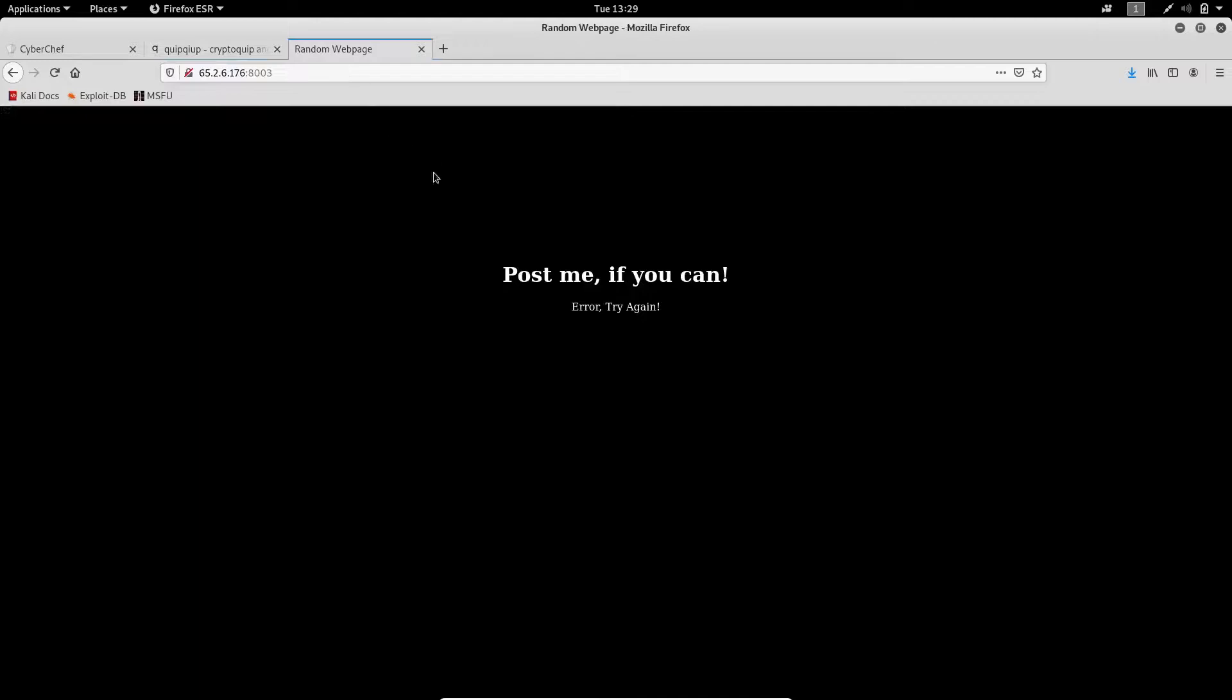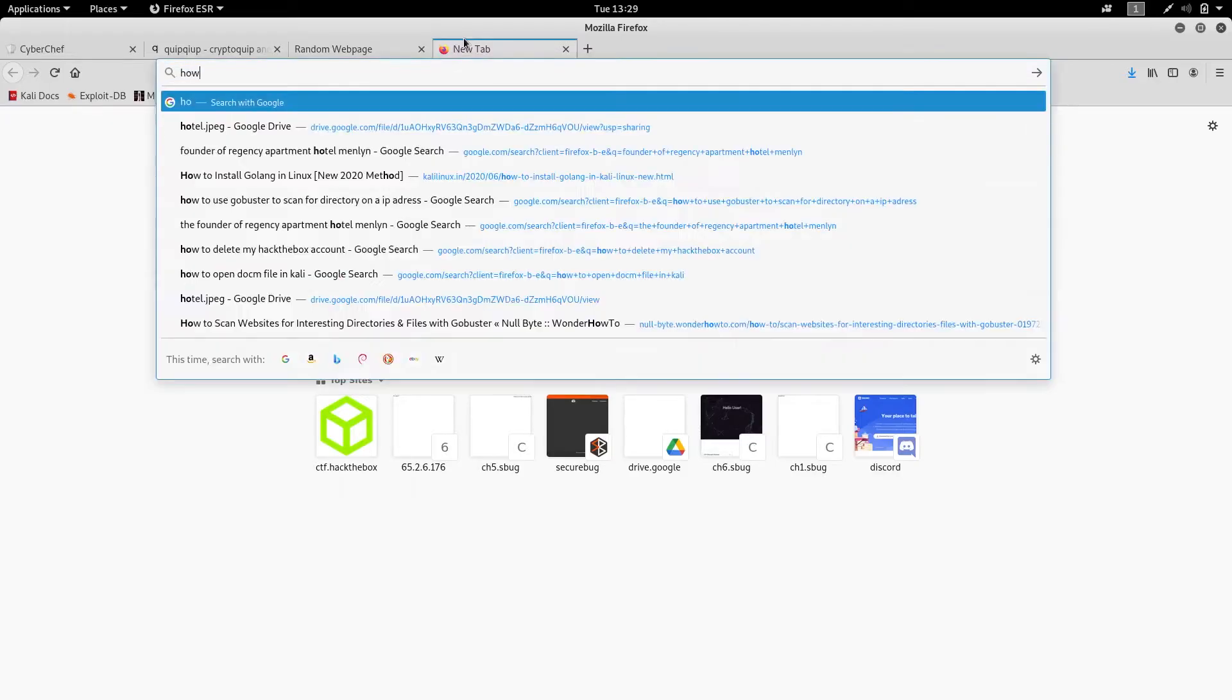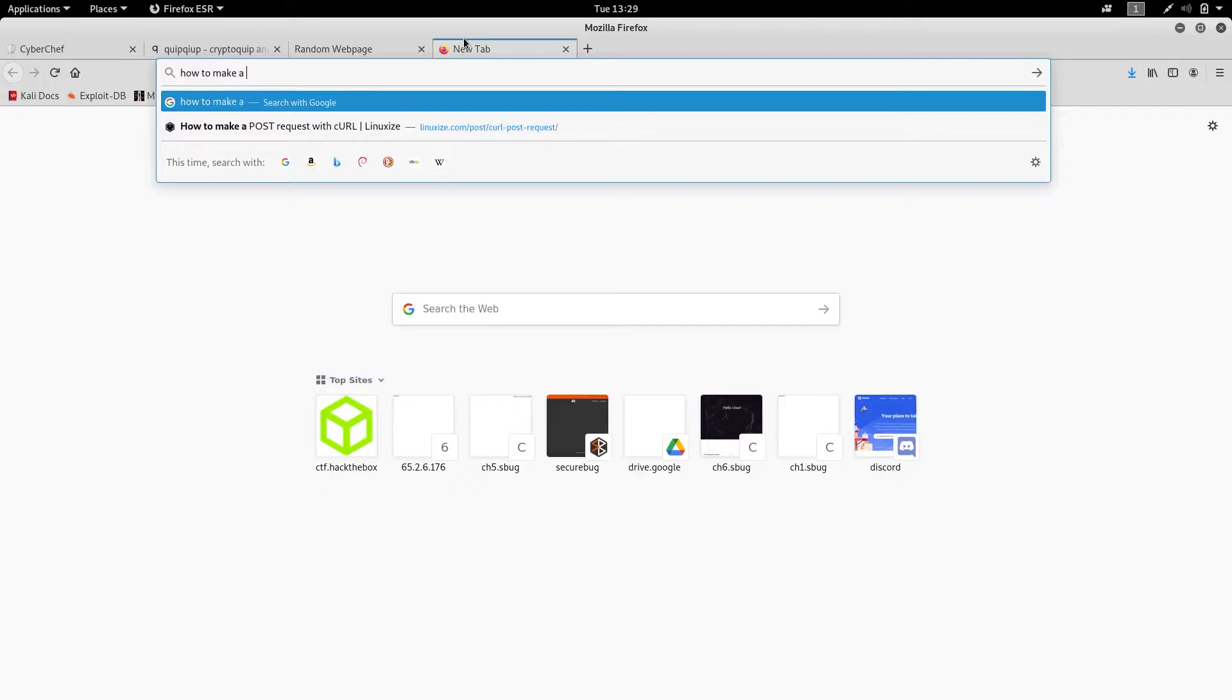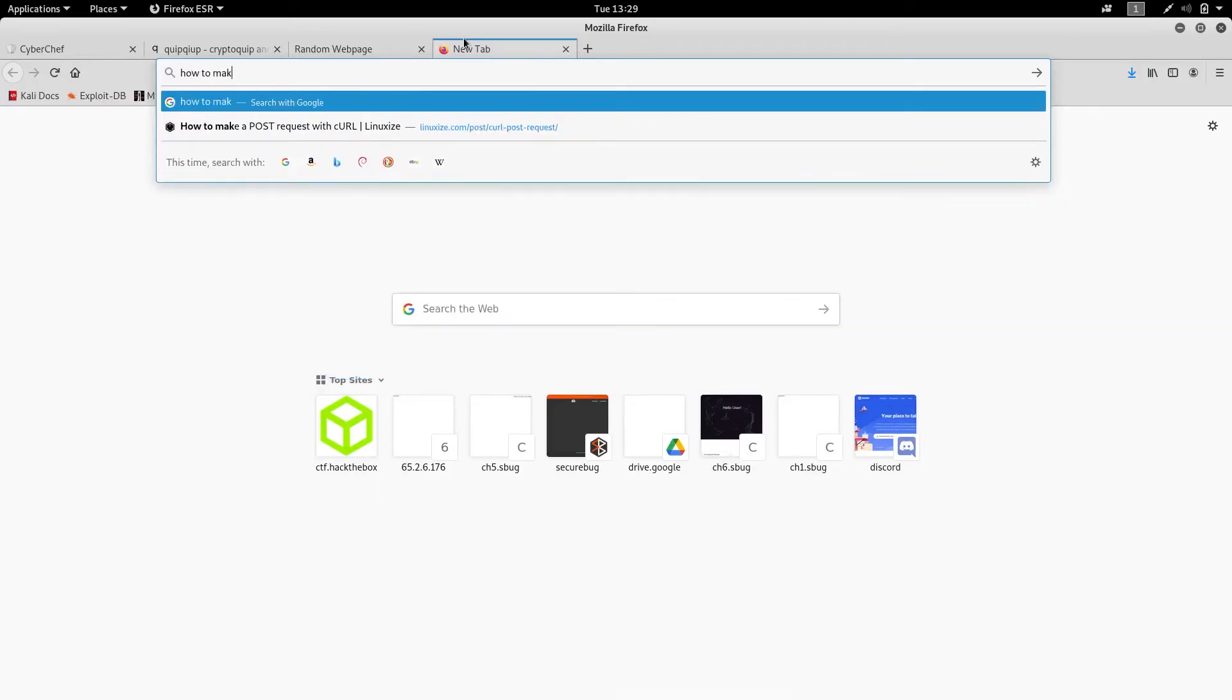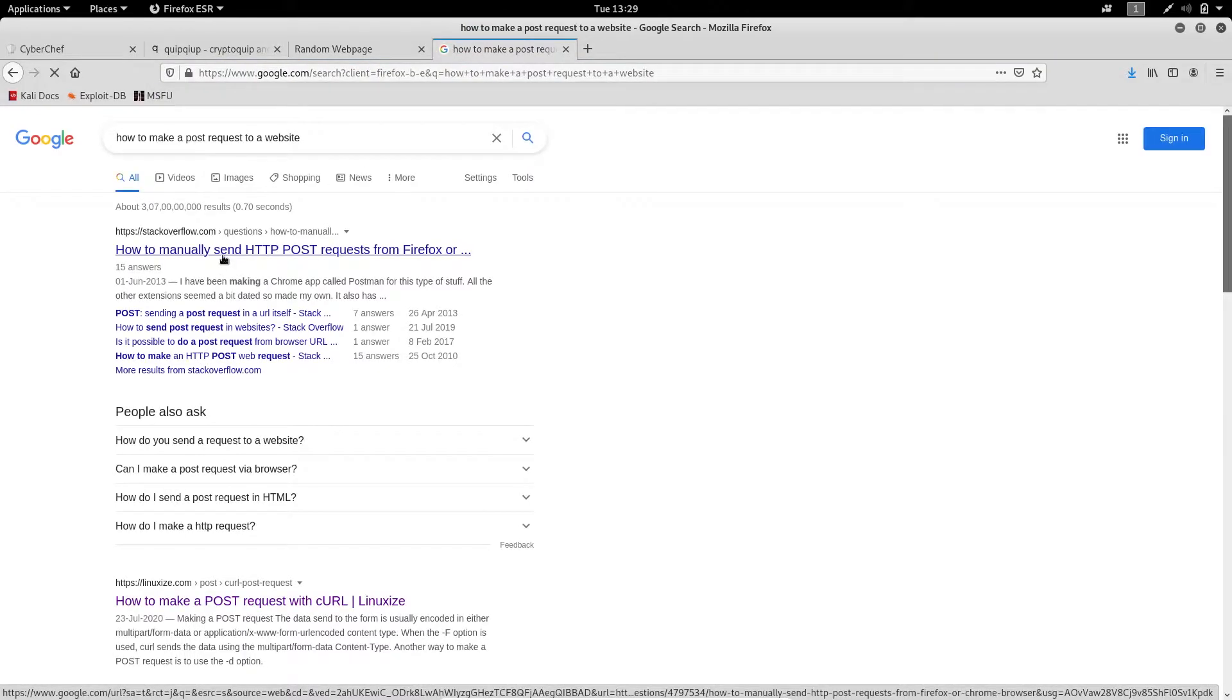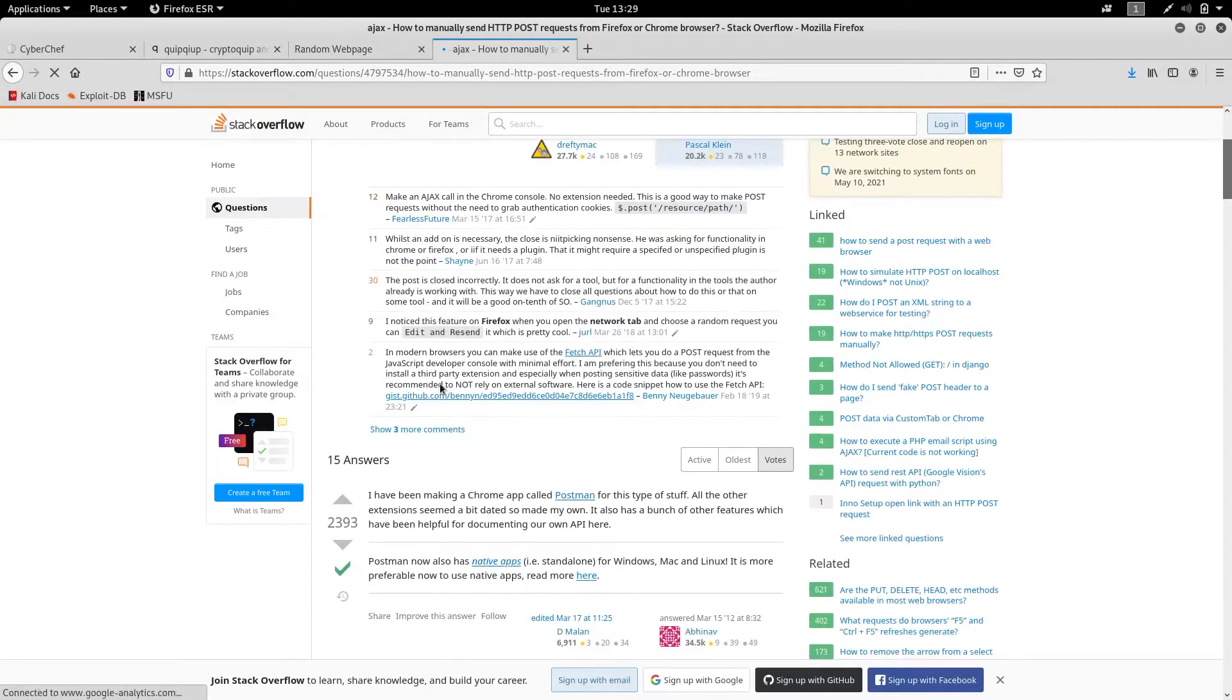It's stated that 'Post Me If You Can.' So I just Googled how to make a POST request to a website. It said how to manually send a POST request.